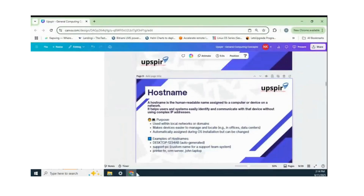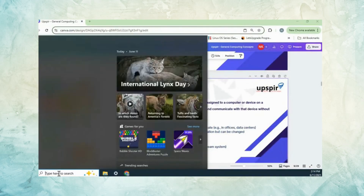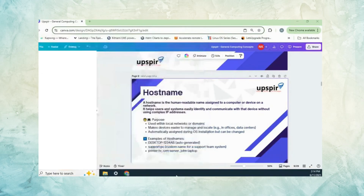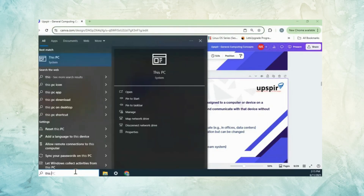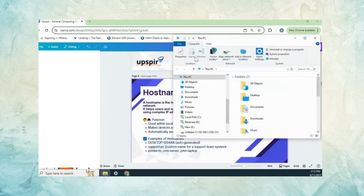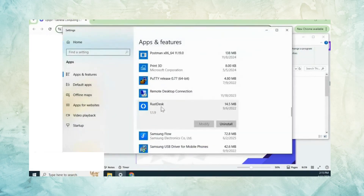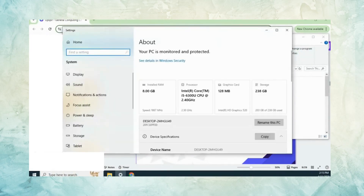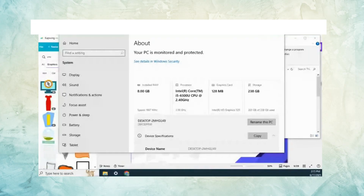If you want to know your hostname, you can go to 'This PC', open system properties, and a system property window will open showing your machine name. You can also click the rename button to set a new hostname for your PC.